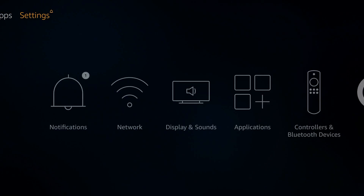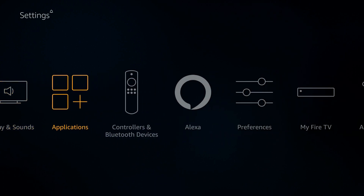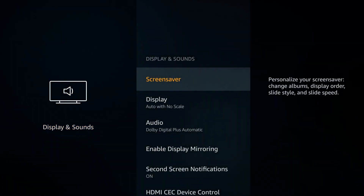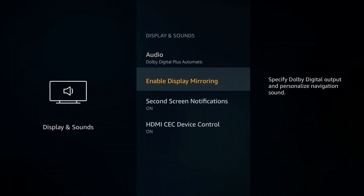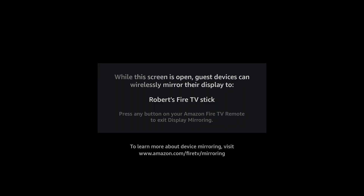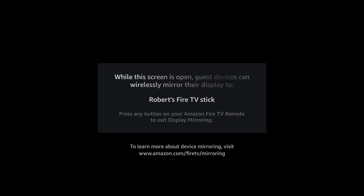Let me show you how to turn that on. Go to Settings, then go into Display and Sounds, and inside of that you'll see there is an option to Enable Display Mirroring. When you turn that on, it pops up and now it's sitting there waiting — broadcasting over your network that it's a wireless display ready for something to connect.